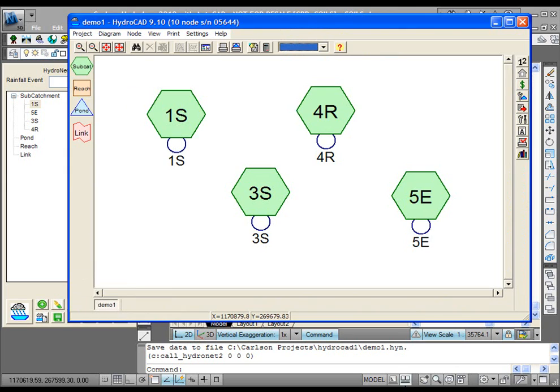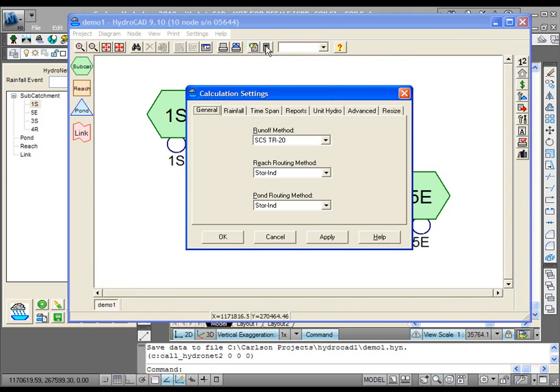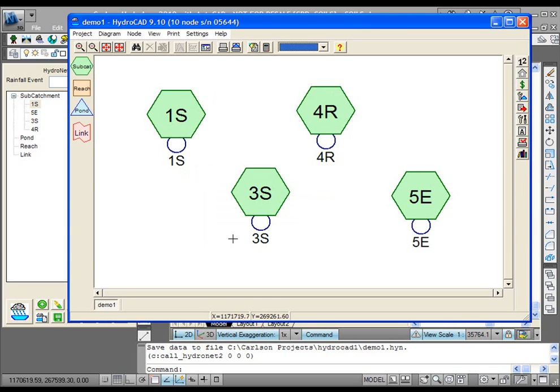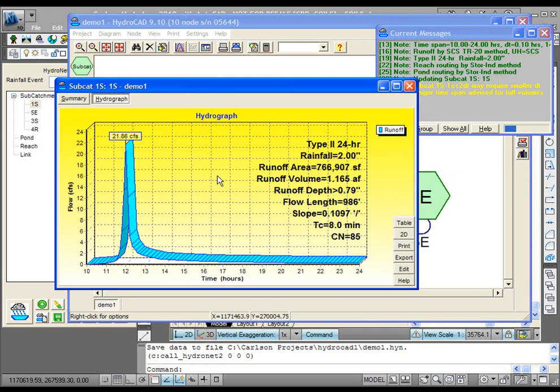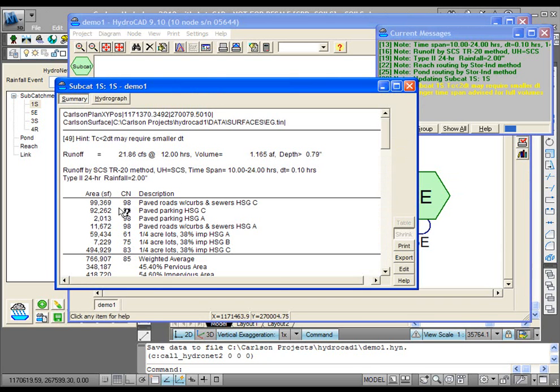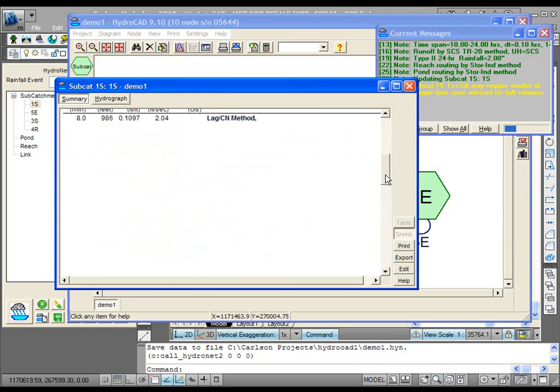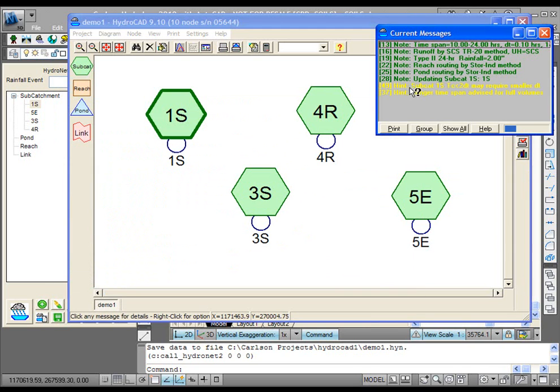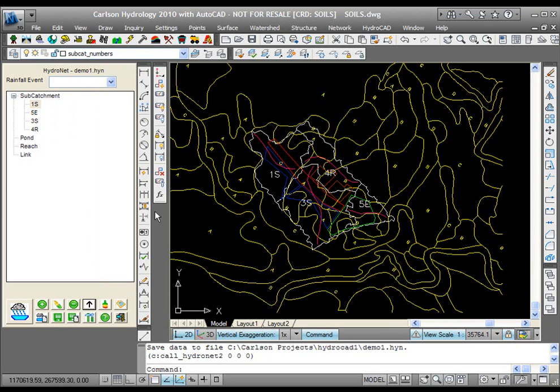If I come over to HydroCAD and I set a rainfall over here, let's just go to rainfall, and we'll just dial up a couple inches as an example here, and I double-click. You'll see here's the hydrograph, and here's the summary for that subcatchment. All of the information that's been so tedious for you to generate is now done literally with a single click in Carlson.